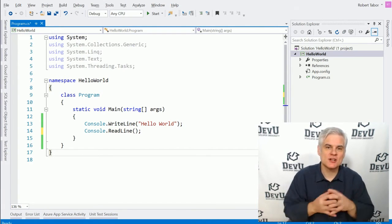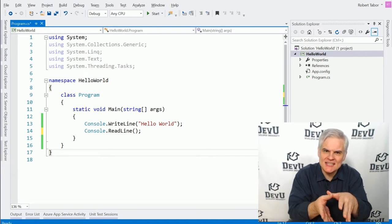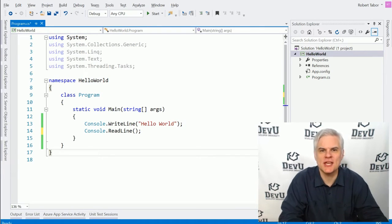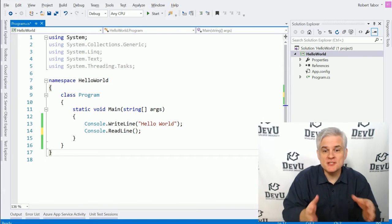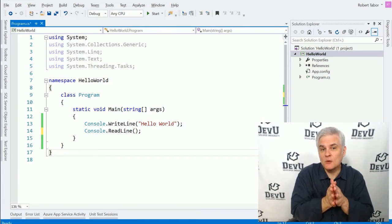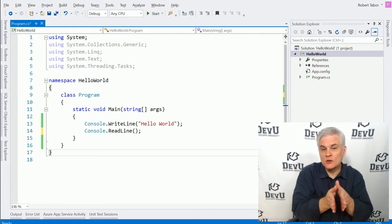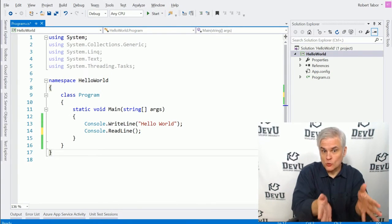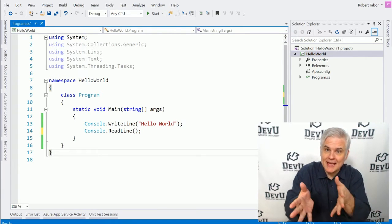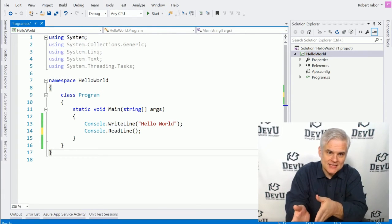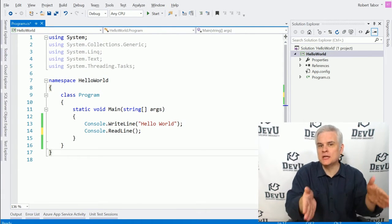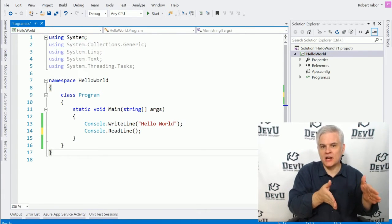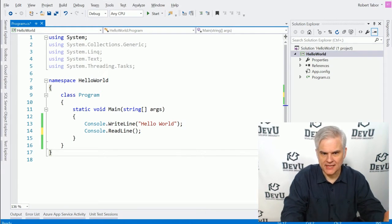In this lesson, we want to start the process of dissecting that little application that we wrote in the previous lesson. Previously, I wanted you to focus on the workflow, what we did and how we did it. But now, what I want to do is focus on why we did what we did.